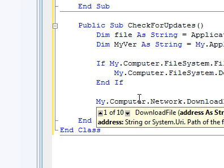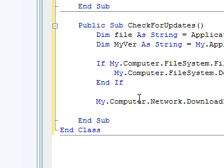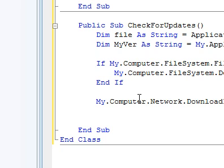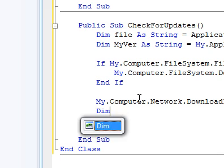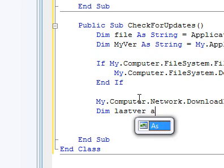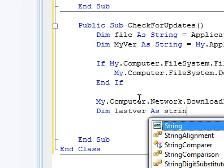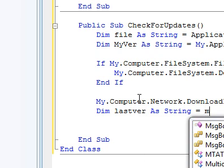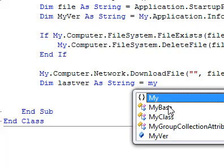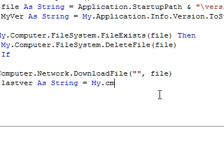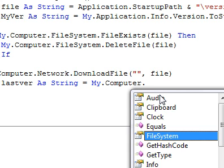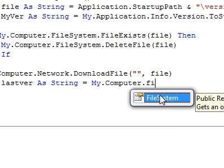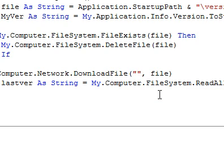Then we want to get the contents of that file that we're going to download. So we'll do Dim LastVer as String equals My.Computer.FileSystem.ReadAllText, and then this is going to be file.